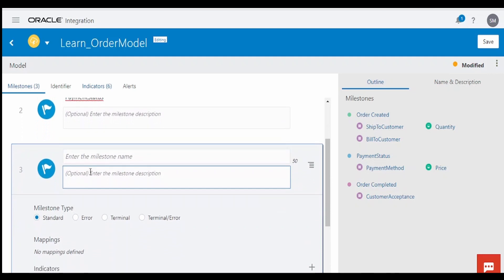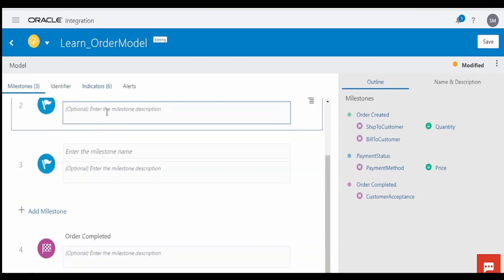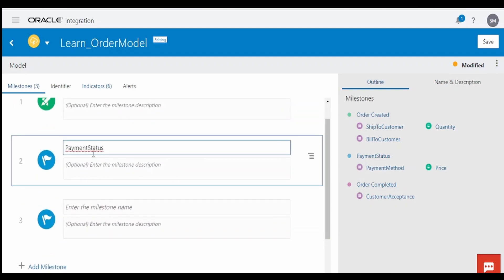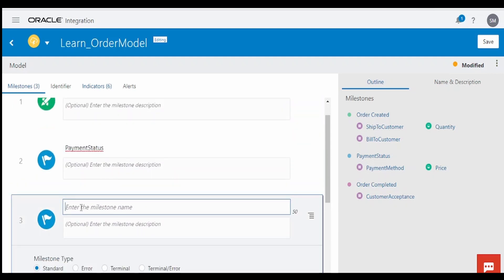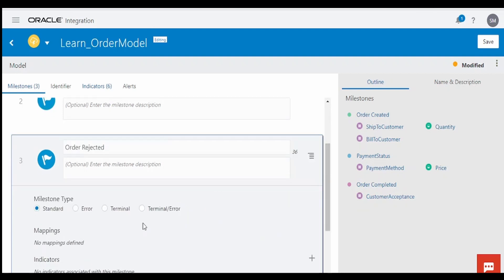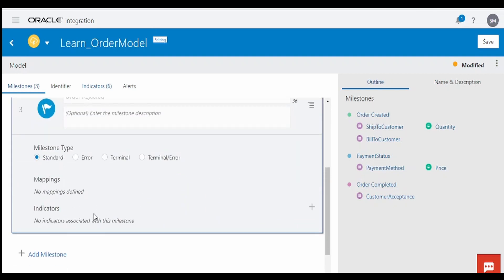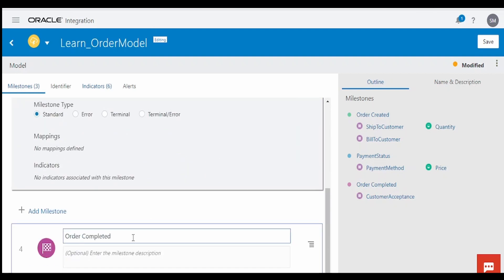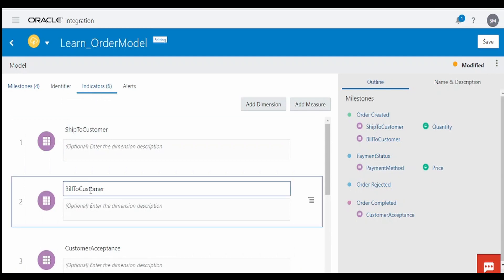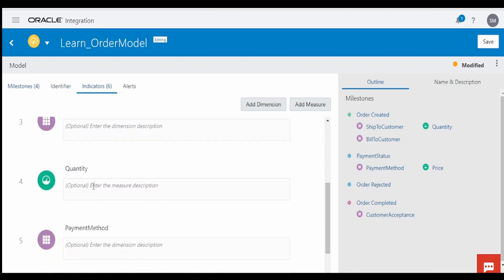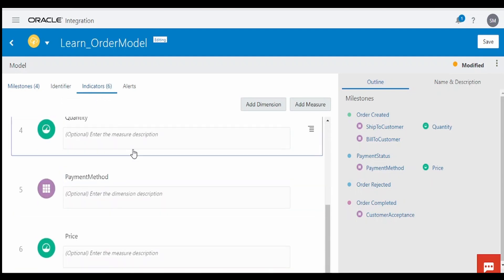Create one more milestone and name it 'Order Rejected'. As of now, I am not adding any indicators here, but you can add them if you want. The indicators you have created will be displayed in this section.